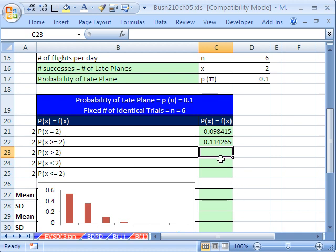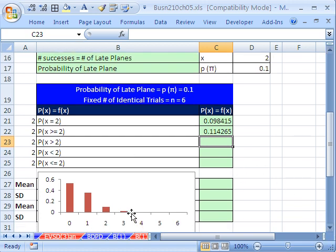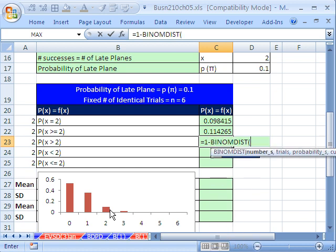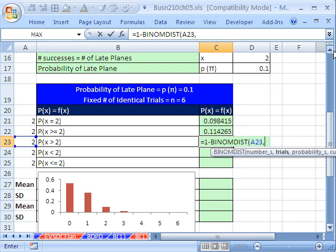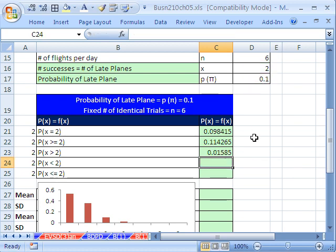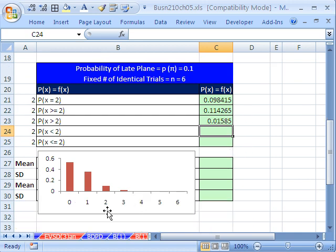For x greater than 2, we want everything above 2. If we put a 2 in cumulatively, it adds up from 0 through 2, so we subtract that from 1. That gives us: equals 1 minus BINOMDIST, with 2, comma, trials, comma, probability, comma, cumulative 1 — to add up all values from the low end up to 2, then subtract from 1.